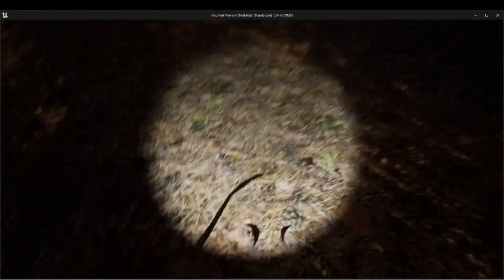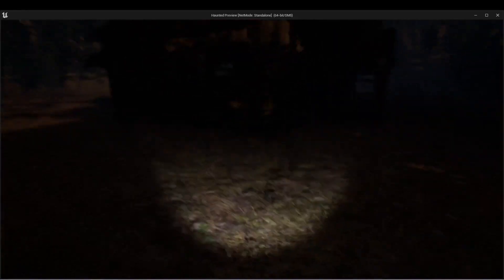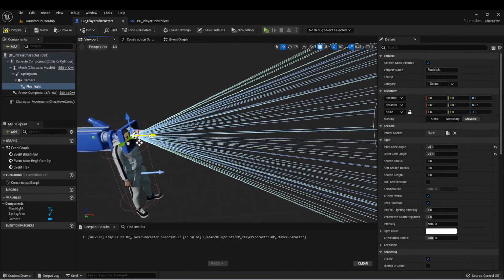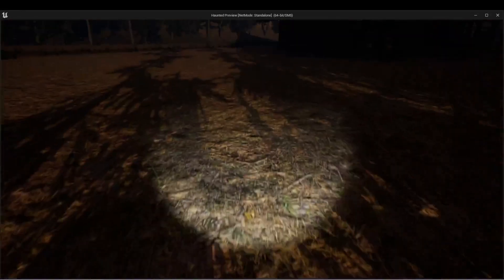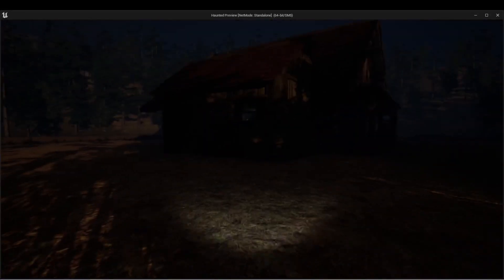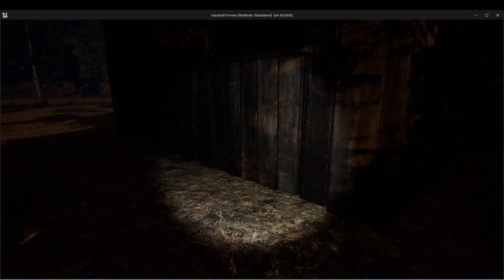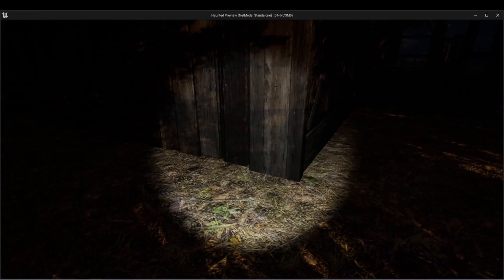Now wherever I look, I'll be shining a light and we can see that it's reflecting some shadows of my character. We can fix this by just bringing it forward a bit and try again. I'm pretty happy with that.